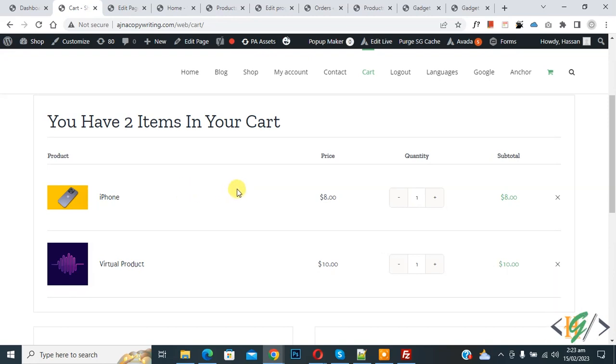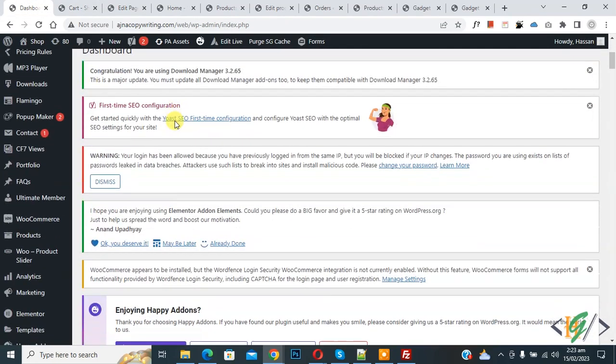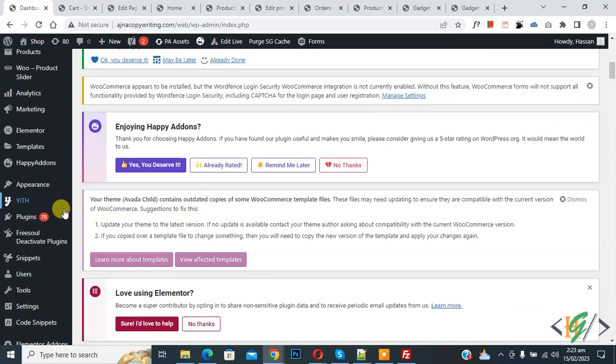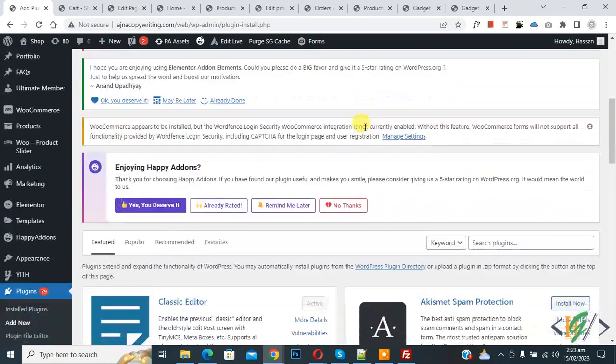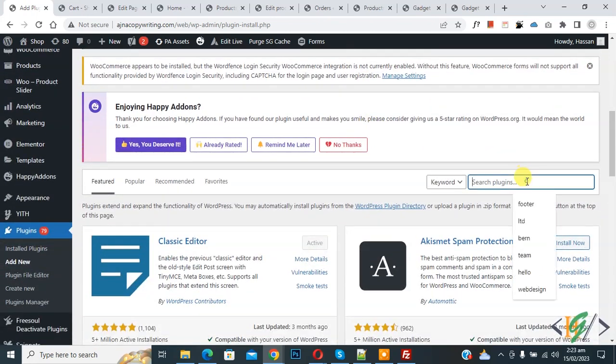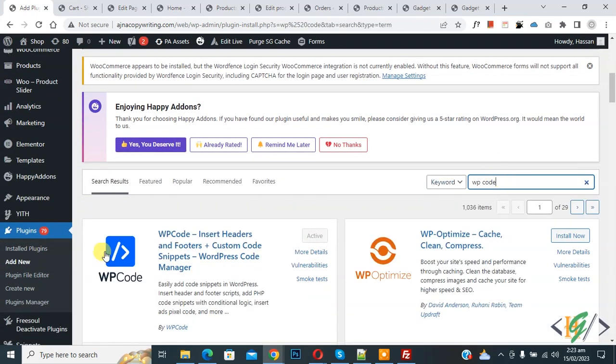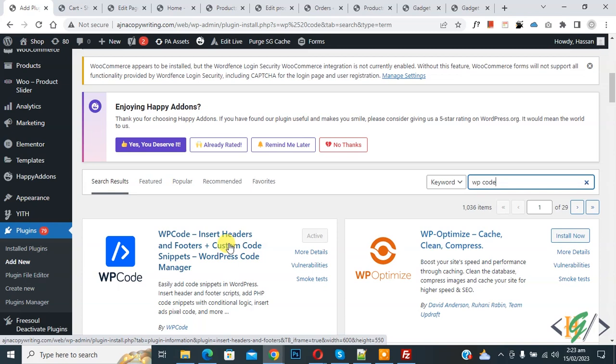We will add custom code so go to dashboard, scroll down on left side you see plugin, so click on add new. Then insert plugin, write WP code. This is the plugin WP Code insert header and footer.